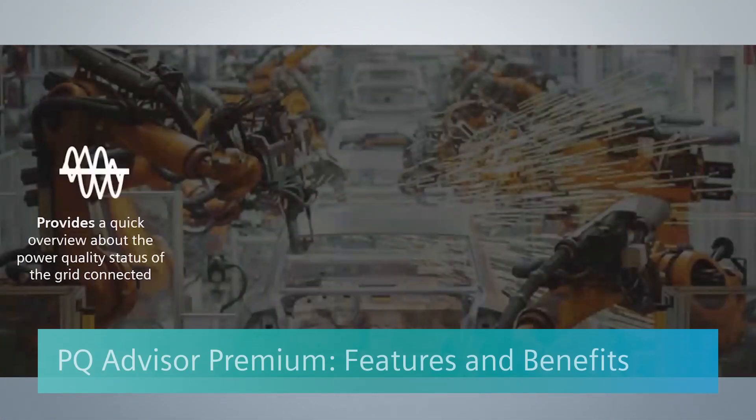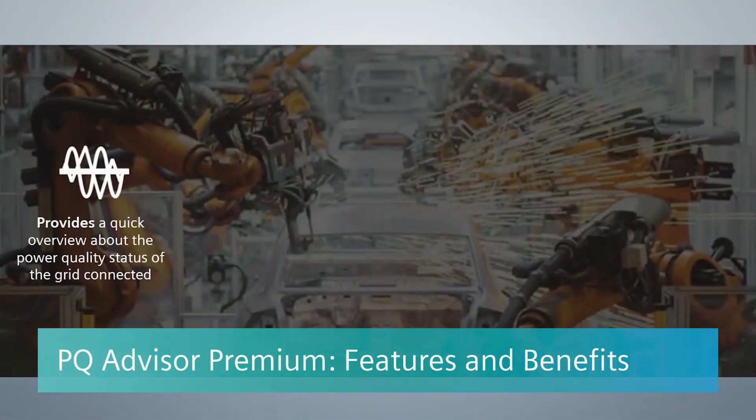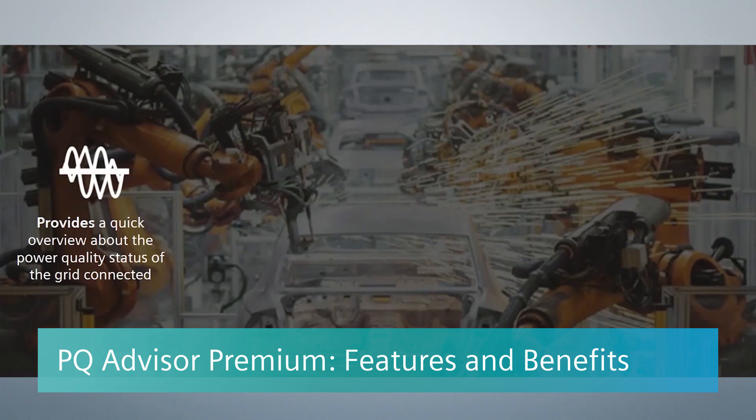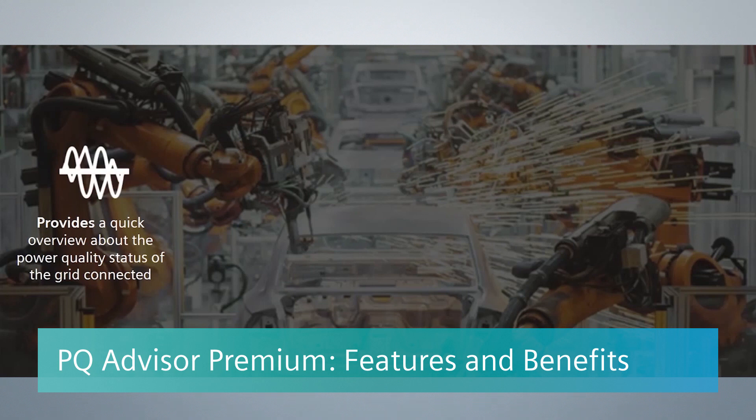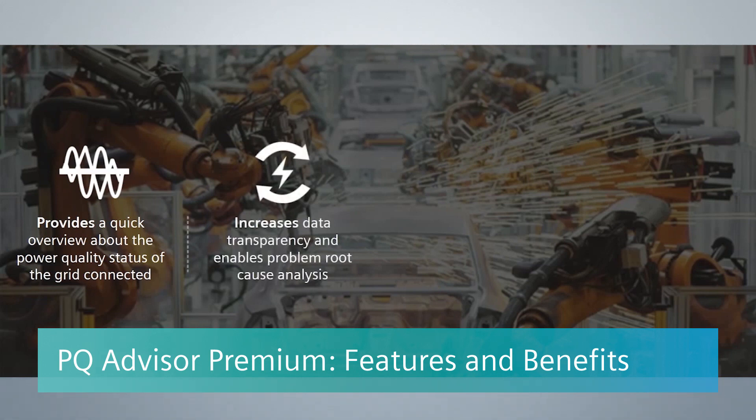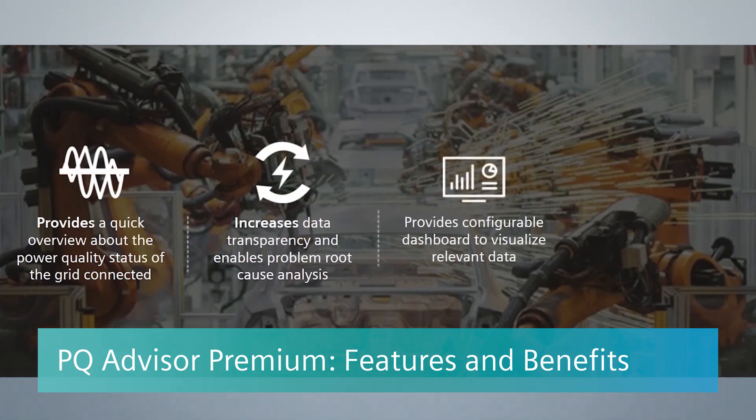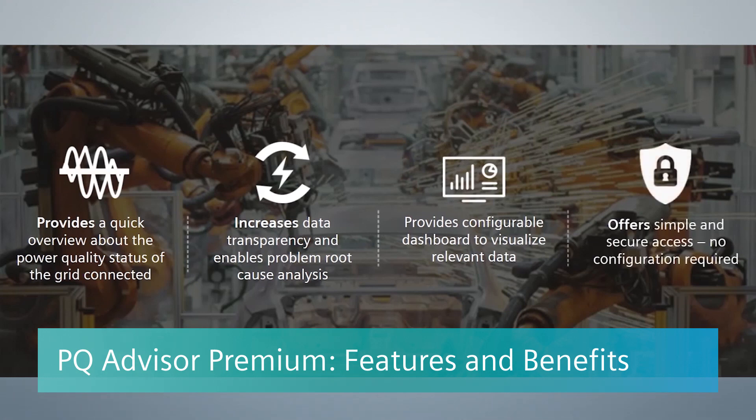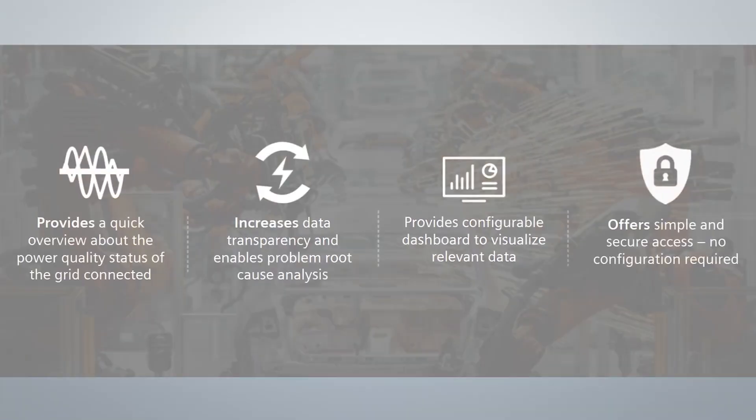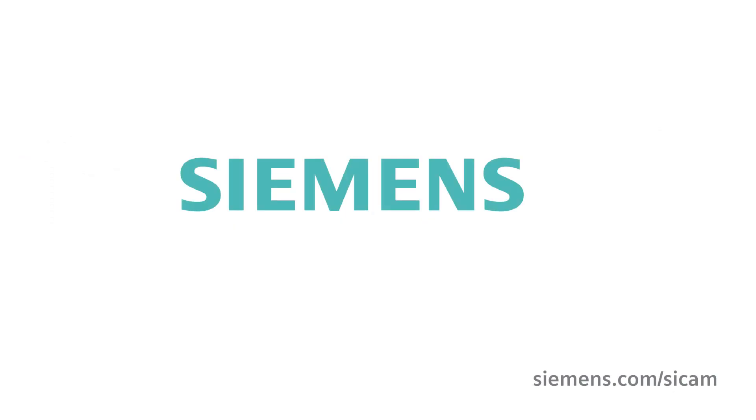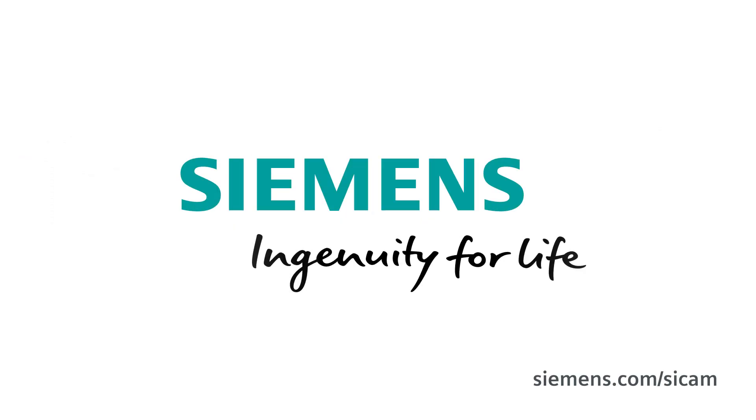Let's quickly try to recall the features and benefits of PQ Advisor Premium. PQ Advisor Premium provides a quick overview about the power quality status of the connected grid, increases data transparency, and enables problem root cause analysis. It provides configurable dashboard to visualize relevant data, and offers simple and secure access. Siemens Ingenuity for Life.